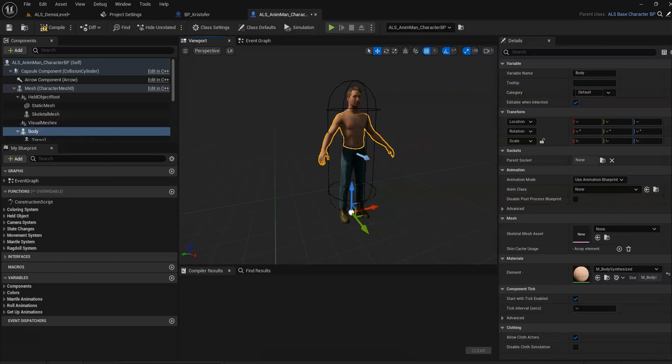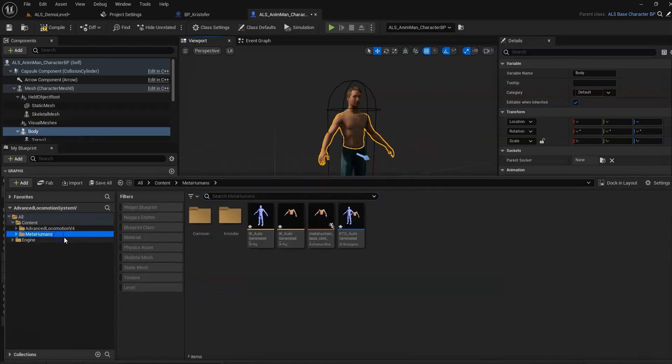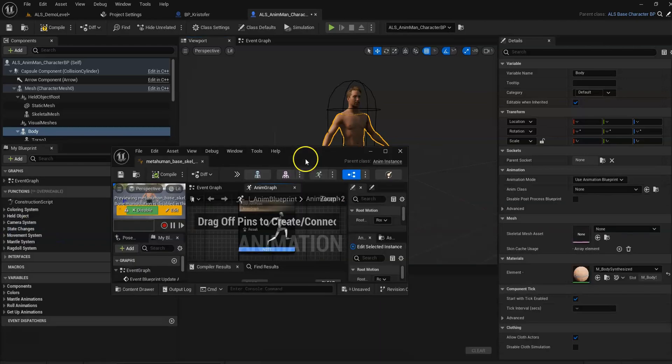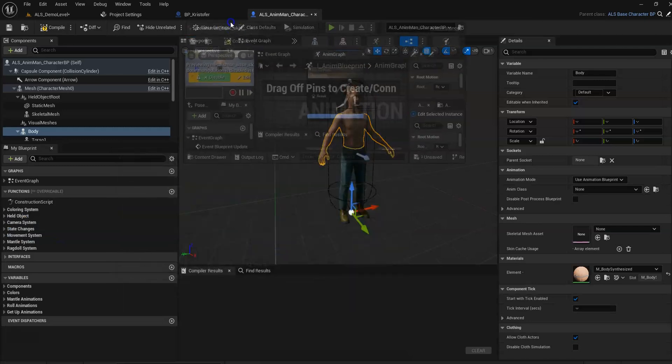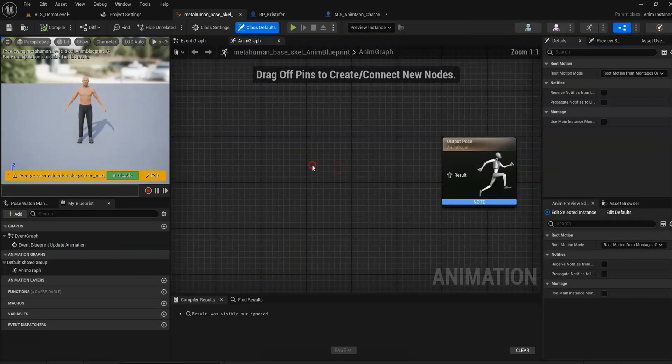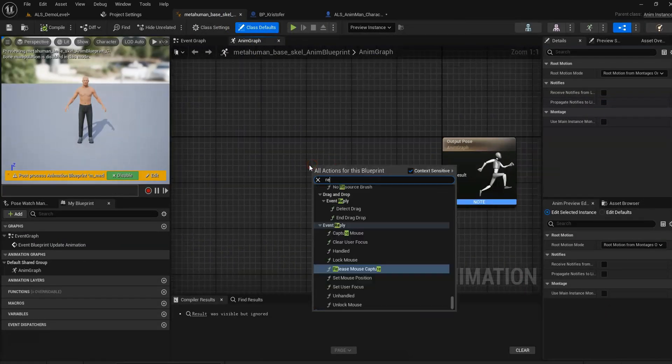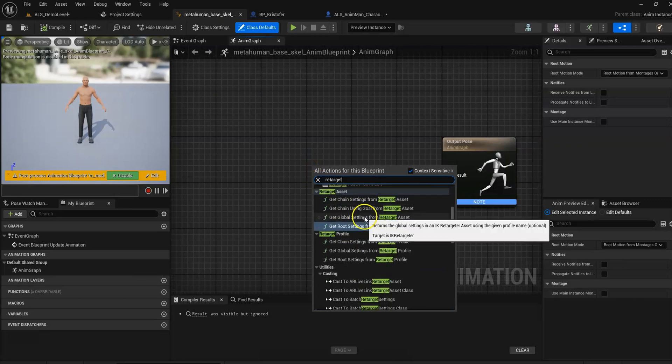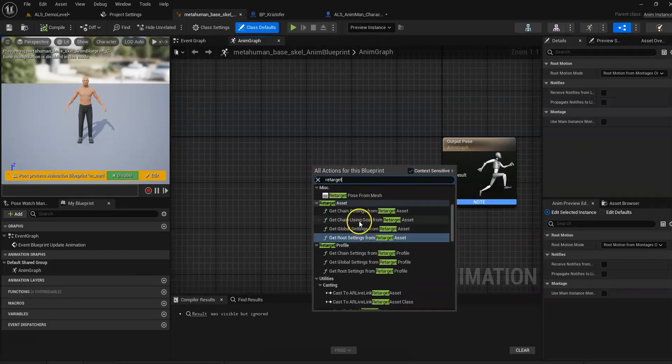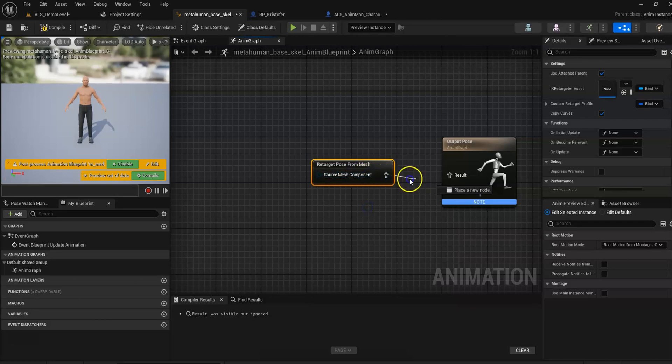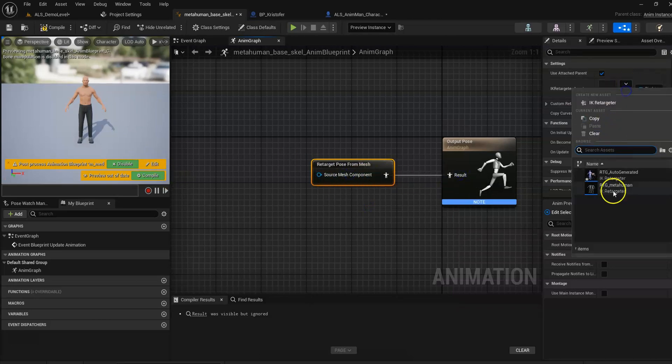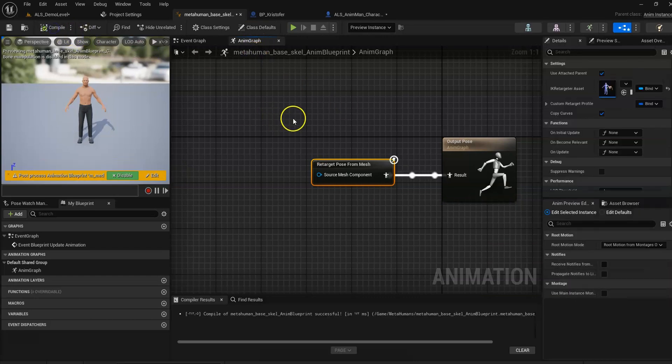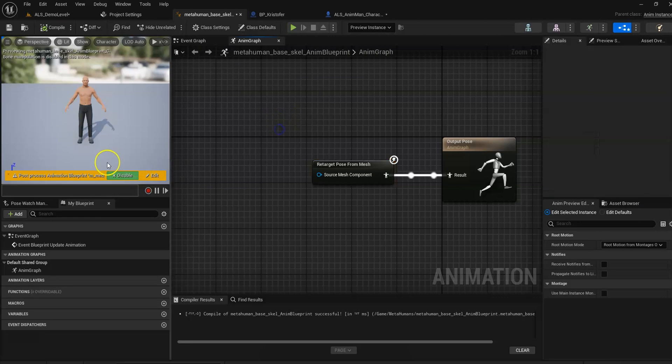Now we're gonna go to our MetaHuman animation Blueprint we just created. We're gonna write retarget. Retarget pose from mesh, connected here. Source retarget is gonna be our retarget asset.